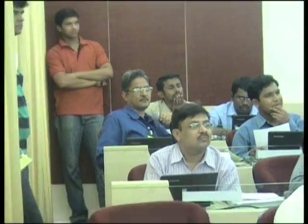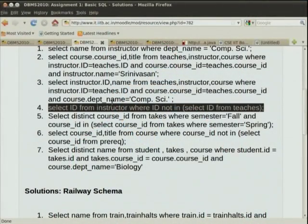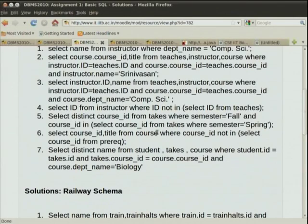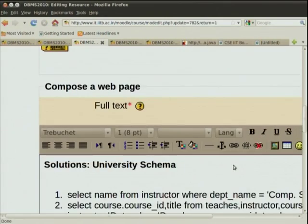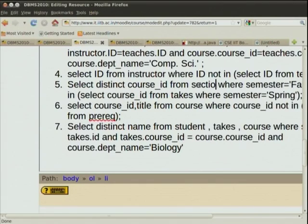Using NOT EXISTS: where not exists (select star from teachers where teachers.id equal to instructor.id). There is also the question of whether to use teachers or section. It should be section — the courses which are offered. It is possible for a course to be offered as a section without an associated teacher. The schema allows it. And since the English query said 'courses which are offered,' we should be using the section relation, not teachers.